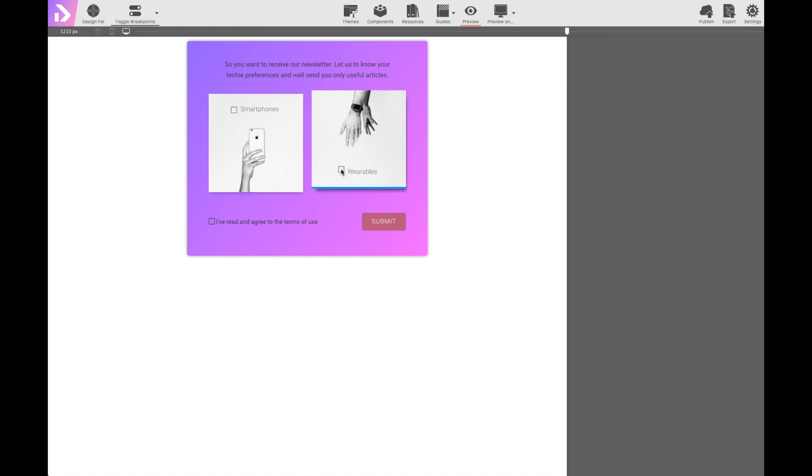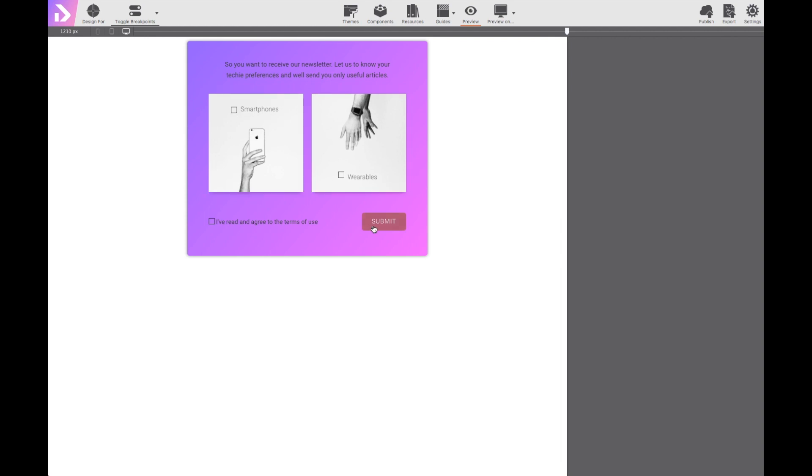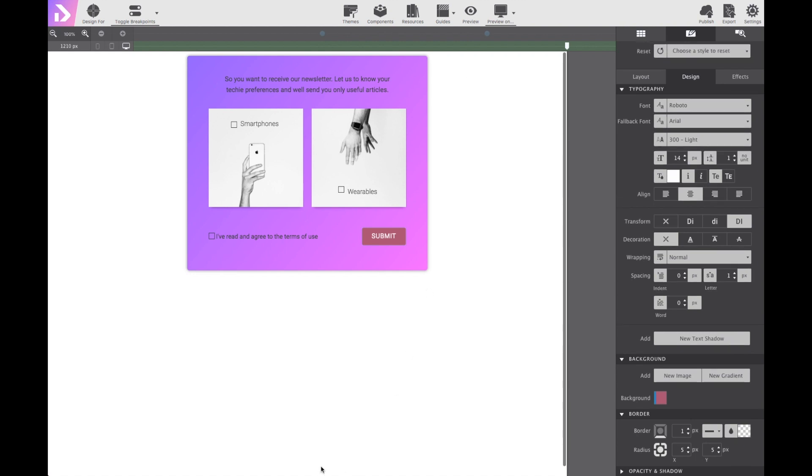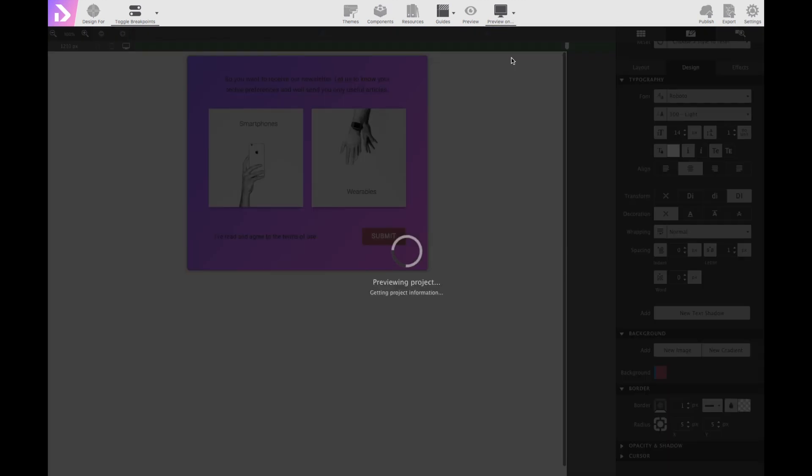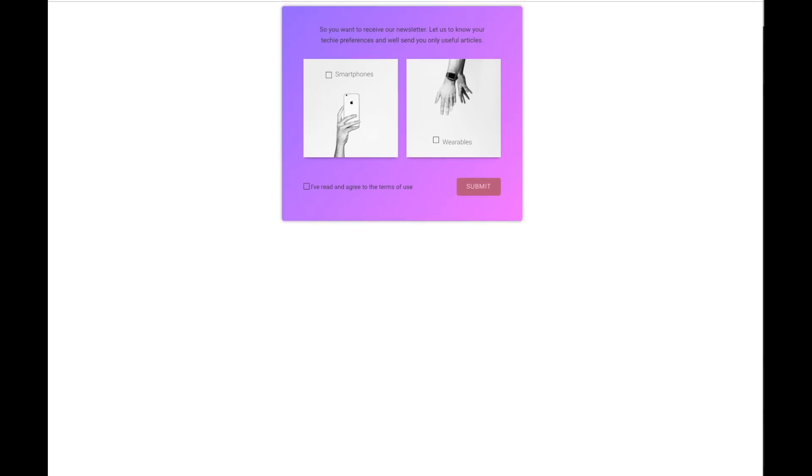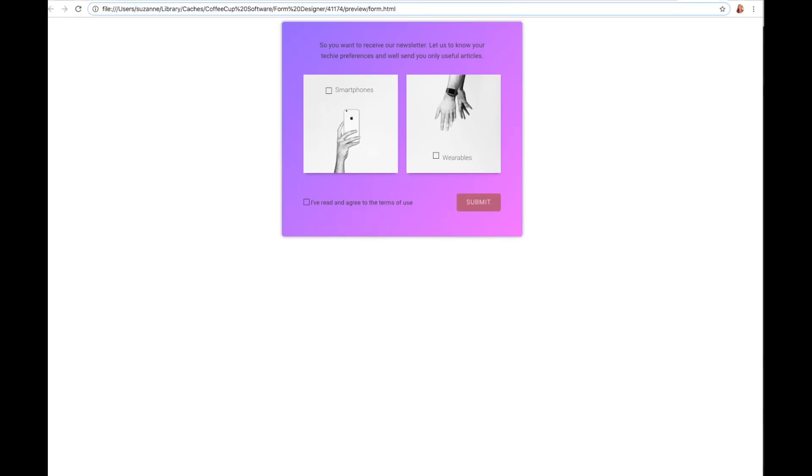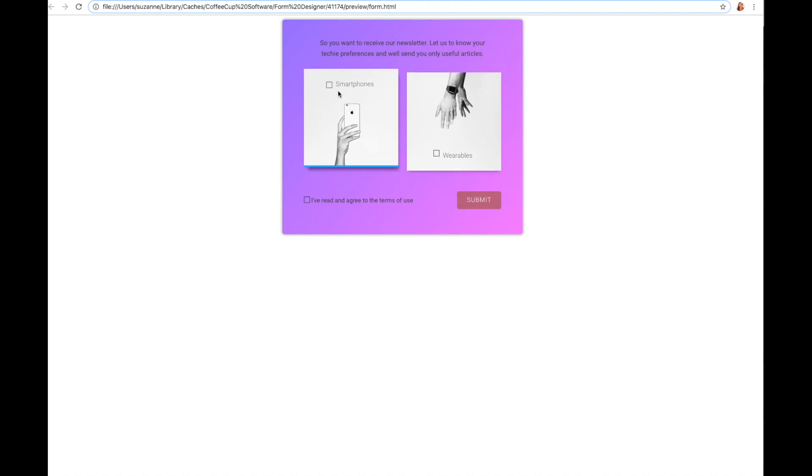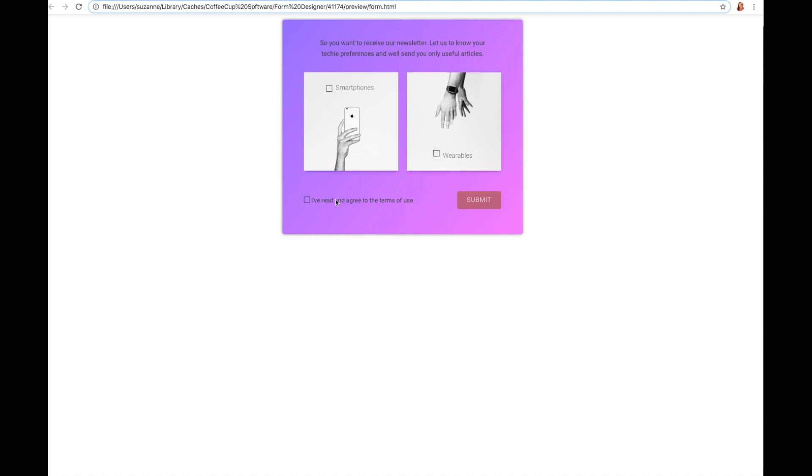But when you click on it, it does not actually work. You would have to preview in the browser to be able to click the actual checkboxes. So, if we do the preview on, I'm going to go ahead and choose my Google Chrome. We can see exactly what it's going to look like. We've got the nice hover effect on the submit button. Both options pop up and you can click and unclick all of the checkboxes.